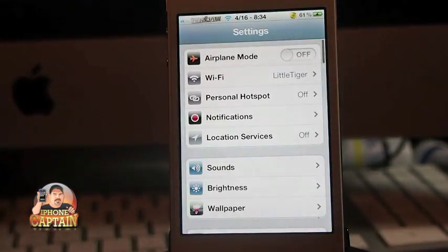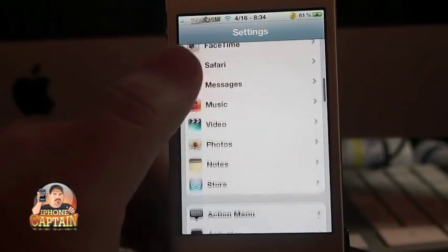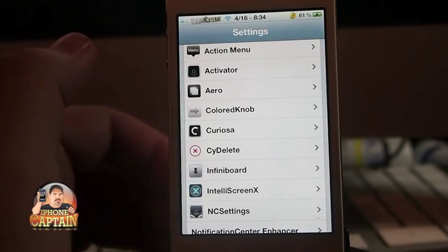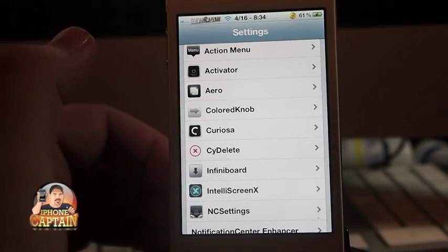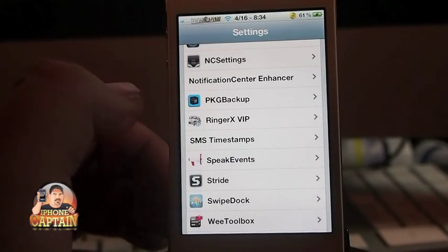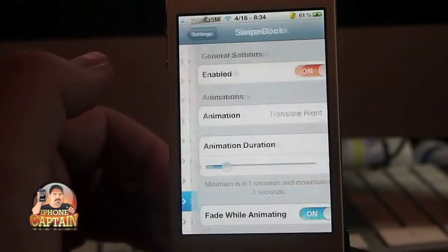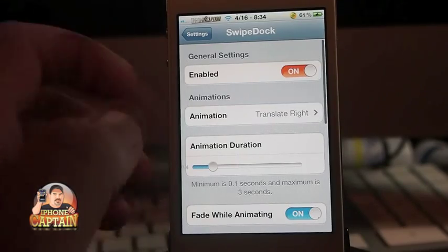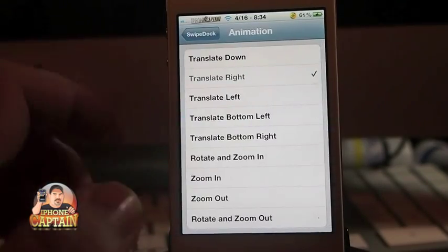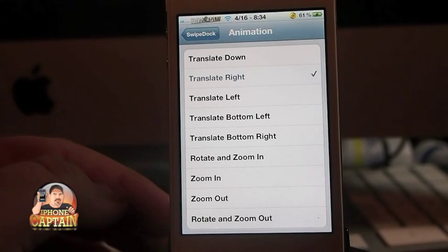Personally, I prefer the activator — I guess maybe it's just where I've gotten used to using them over time. But right here, we choose Swipe Dock and you have, I think, about 8 or 10 different types of animations you can choose from.